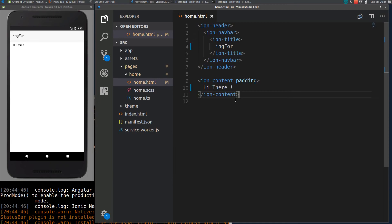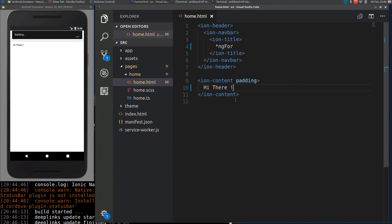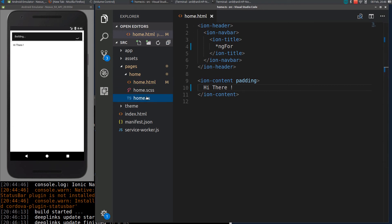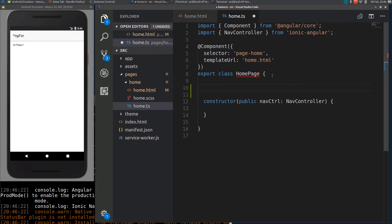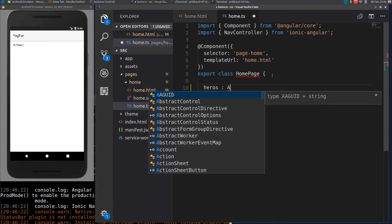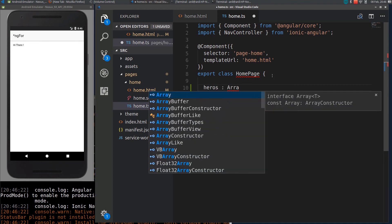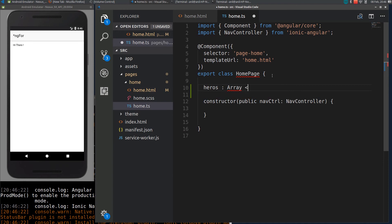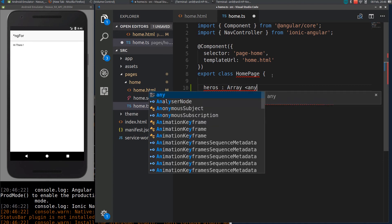Hi guys, in this video I will show you how to use ng4 directive. ng4 is a built-in directive which is used to iterate over arrays or any objects. Let me create an array here. I will call it heroes. This is an array, can be any type.